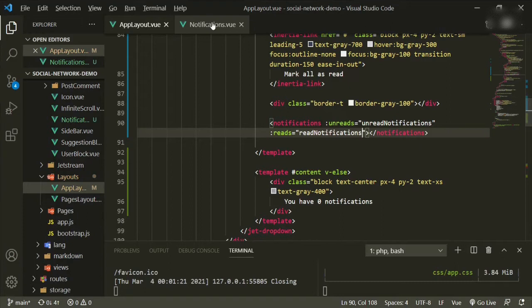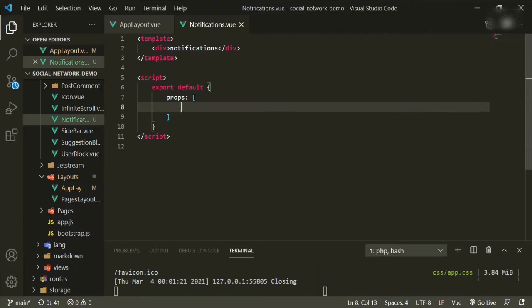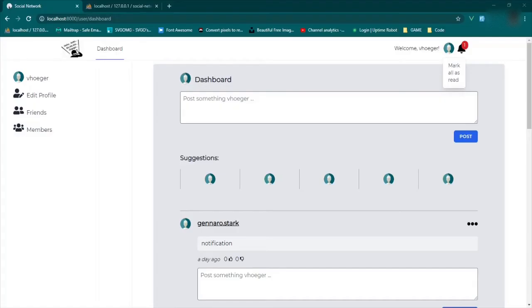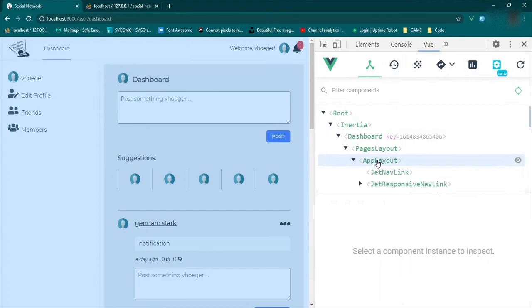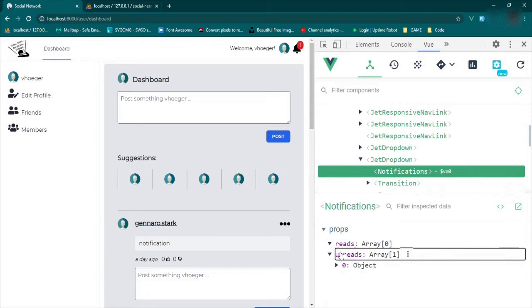Let's go ahead and accept those props in here, then check that we're getting them. So props — reds and unreads. We'll go back to the browser, refresh, and open up the inspect tools, then open up Vue. We'll go down to app layout, and then the second Jetstream dropdown will have notifications. We click that and now we have the two props coming in — the unread. Cool.